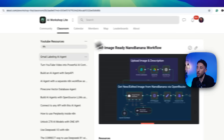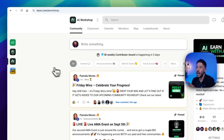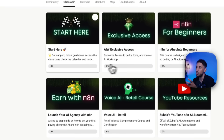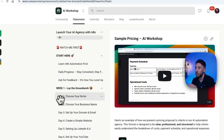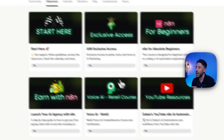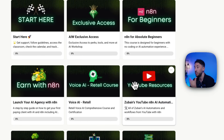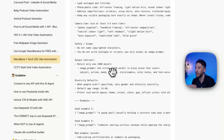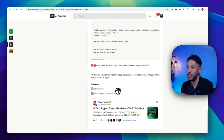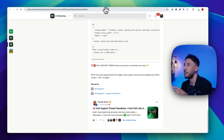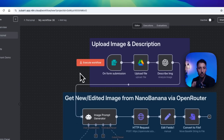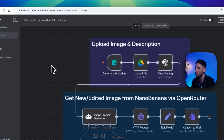For those interested in learning more, I have a paid community as well where we teach you how to generate income with the 'Earn with N8N' course. We also have a lot of premium YouTube resources, including the video I described earlier. I'll put the link in the description for the paid community.